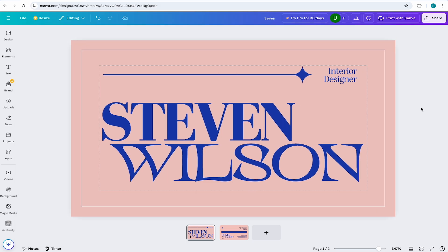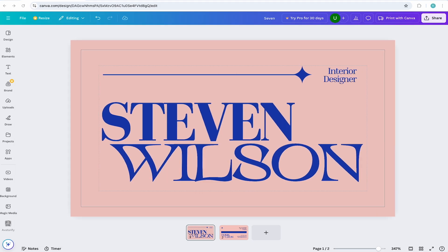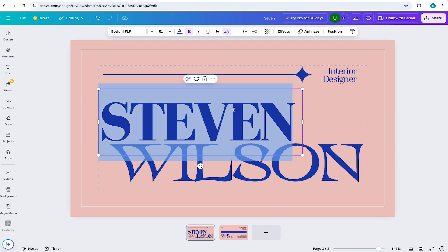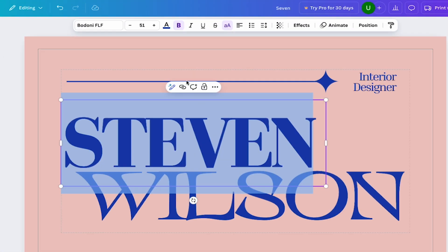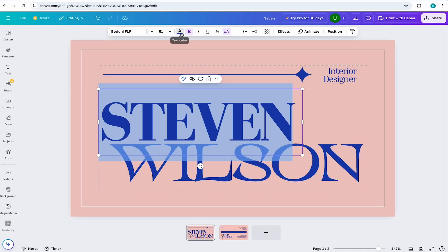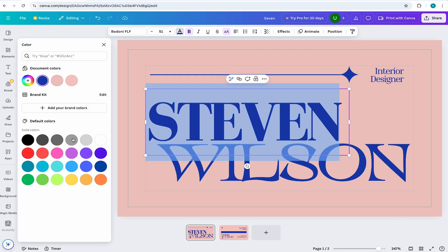but I will change the color. To do that, just select the text and come to the text toolbar again and select text color. From here, you can select a default or basic color, but we all know you're not basic, so let's add in a new color.